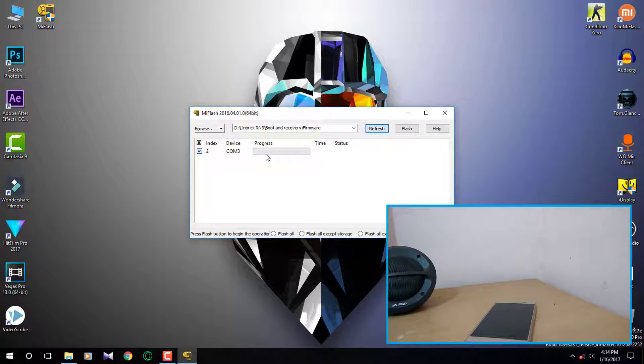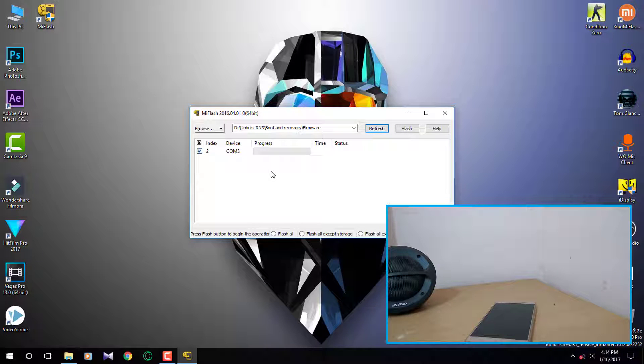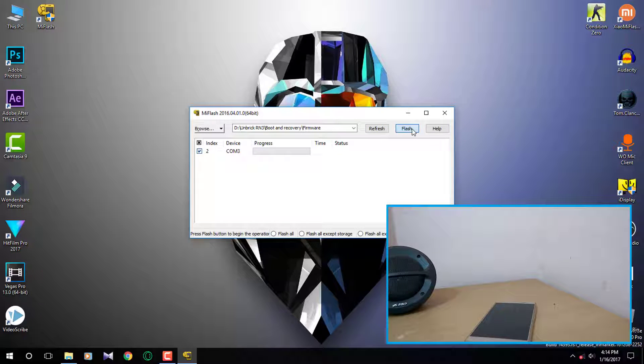Here click on refresh. As you can see my phone has been detected by my PC. Once it gets detected just tap on flash and it will just take 2 seconds.